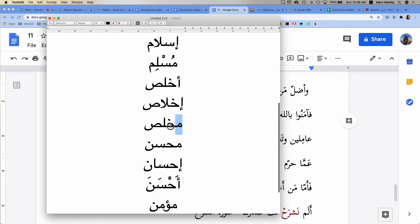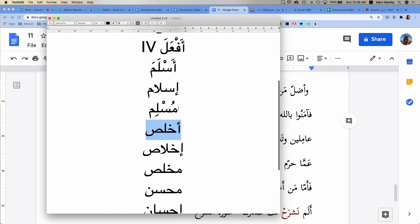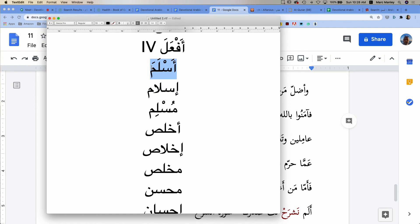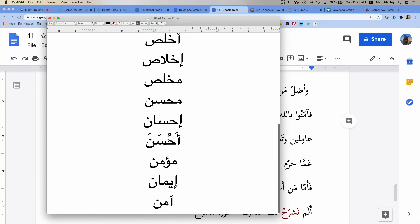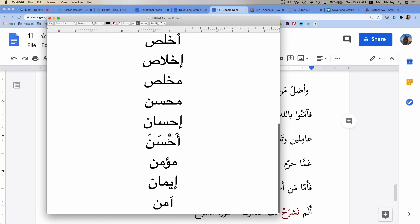Mukhlis, ikhlas, akhlasa. Muslim, Islam, aslama. We can keep going and going with many examples.